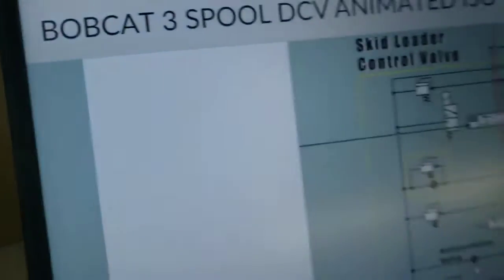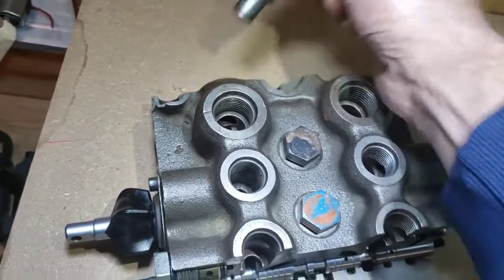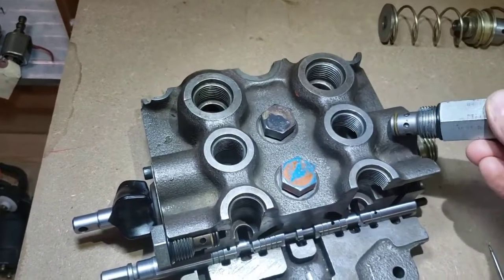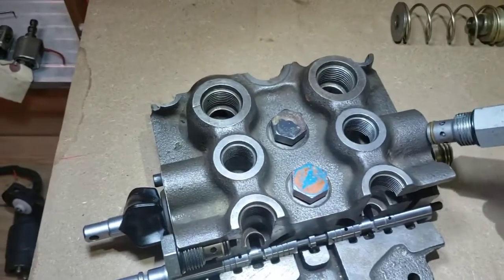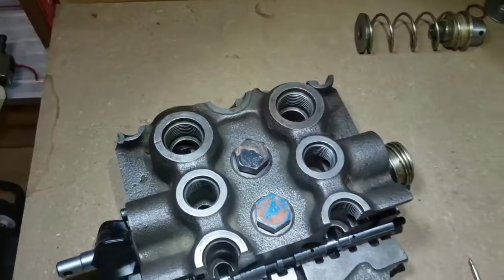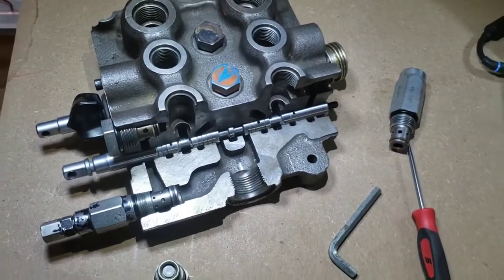Our schematic shows the combination port relief and anti-cav in one location, and then a regular port relief here, and another port relief for the auxiliaries. So we could have a total of one port relief and anti-cav, then a combination port relief and anti-cav on either or both sides, plus another port relief. Those port reliefs are set a couple hundred psi higher than the main relief.